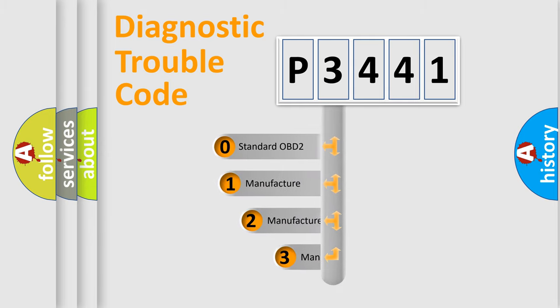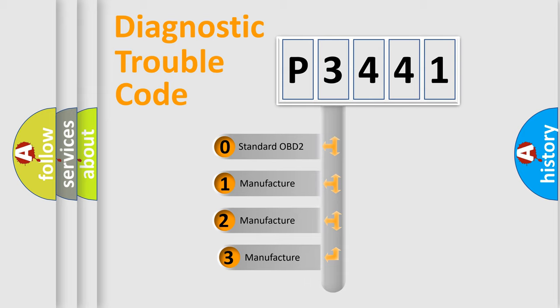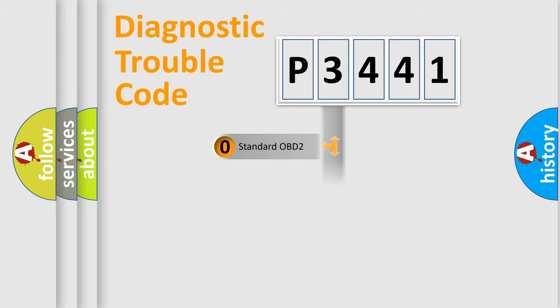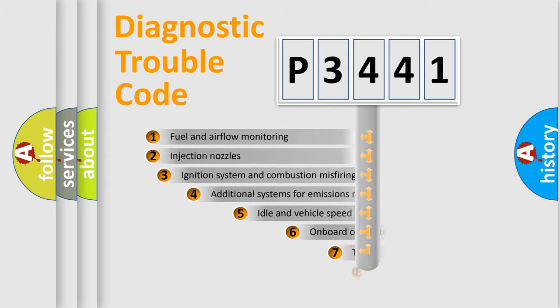If the second character is zero, it is a standardized error. If it's 1, 2, or 3, it represents a manufacturer-specific error code.